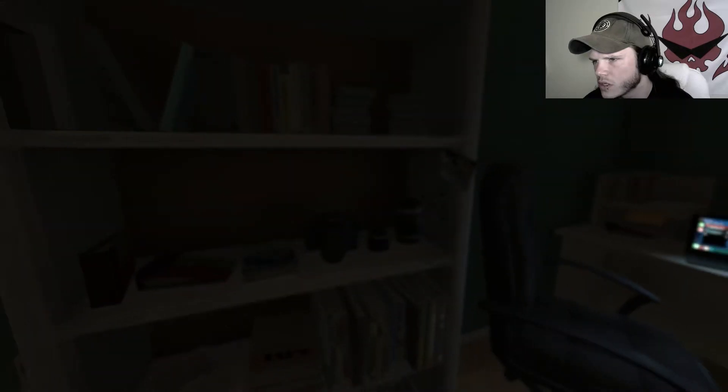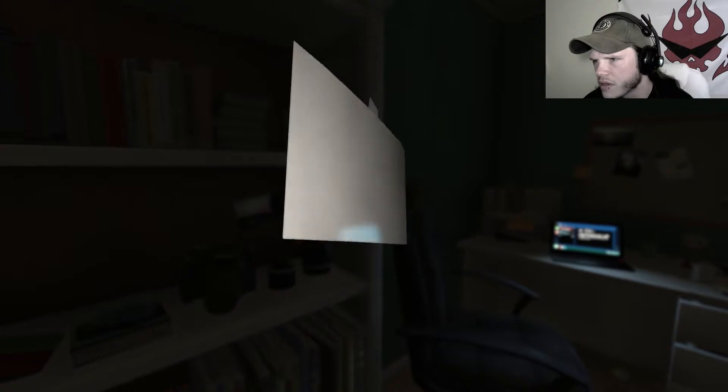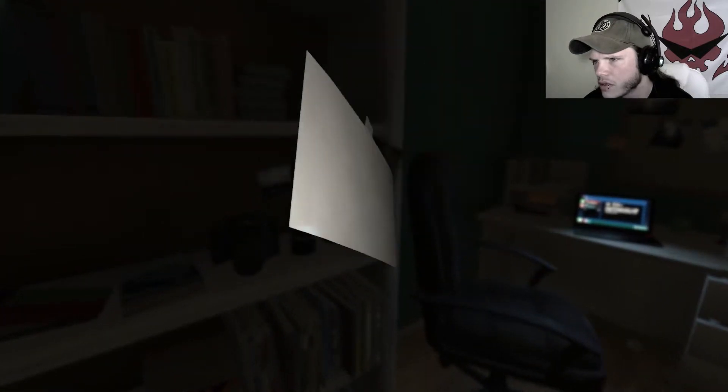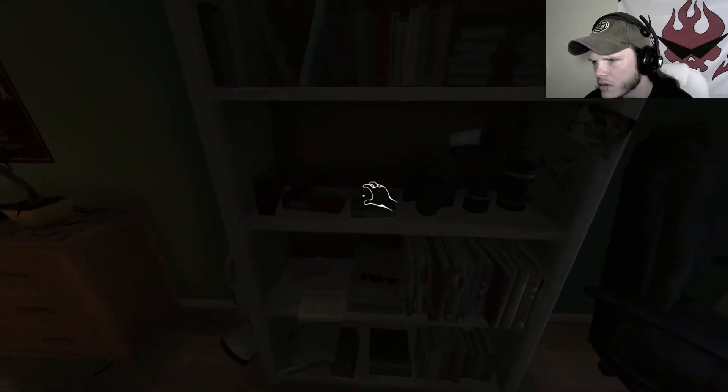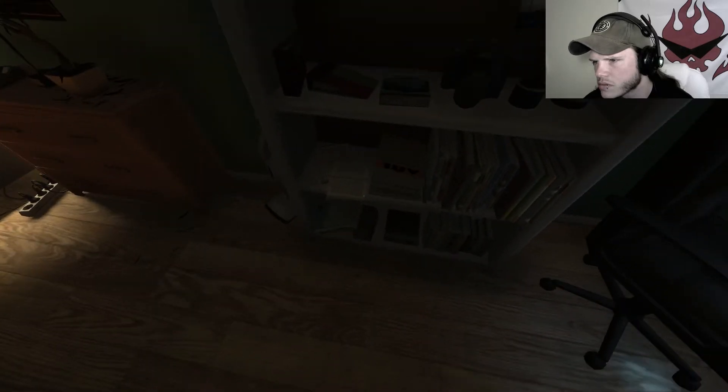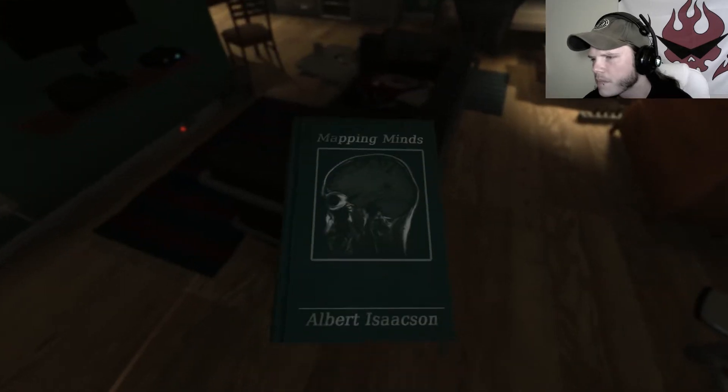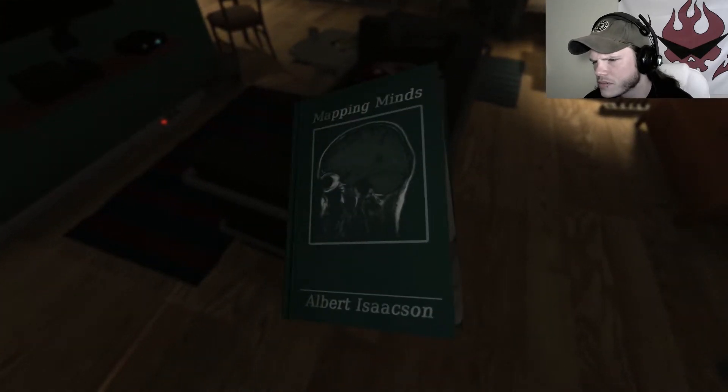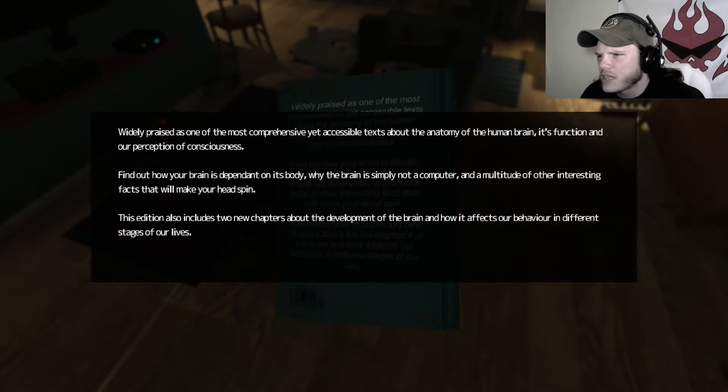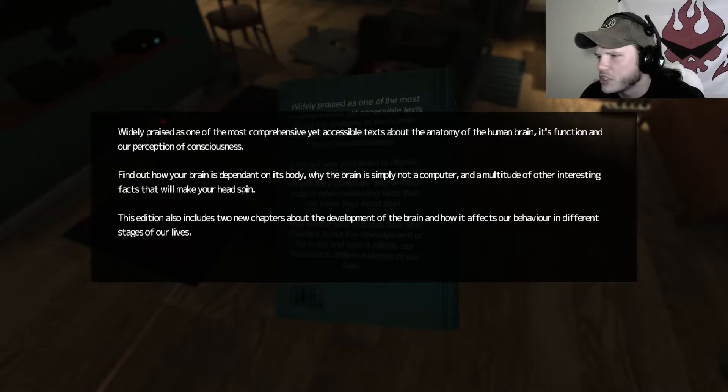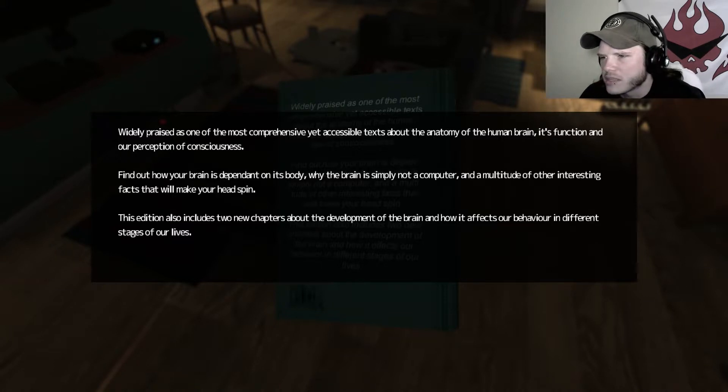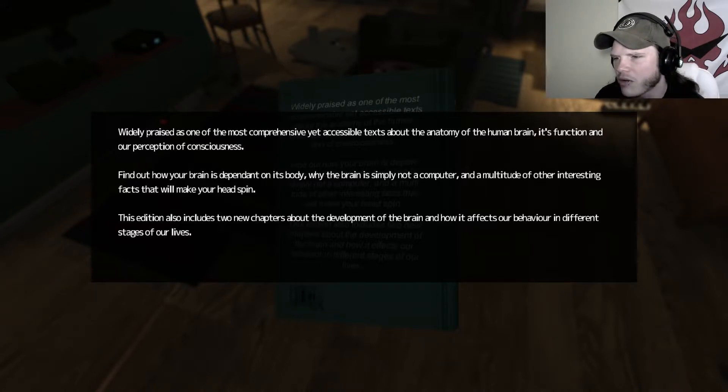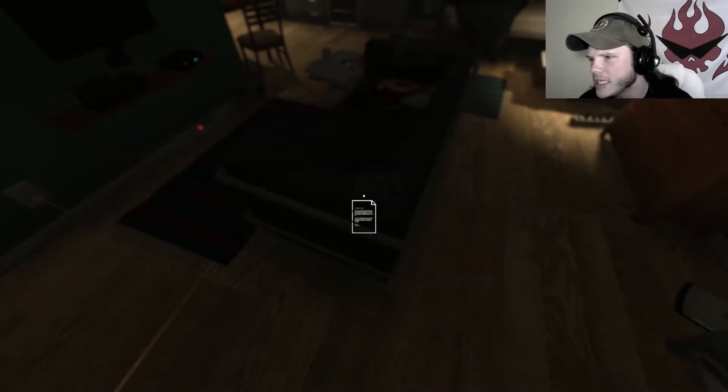All right. Coffee. Nothing on the back. Bug. It's a bug. What do you say? Mapping Minds. Albert Isaacson. It praises one of the most comprehensive yet accessible texts about the anatomy of the human brain, its function, and our perception of consciousness. Find out how your brain is dependent on its body, why the brain is simply not a computer, and a multitude of other interesting facts will make your head spin. This edition also includes two new chapters about the development of the brain and how it affects our behavior in different stages of our lives. Interesting.